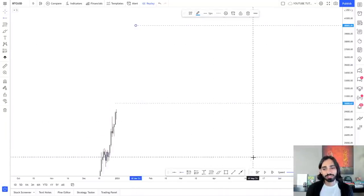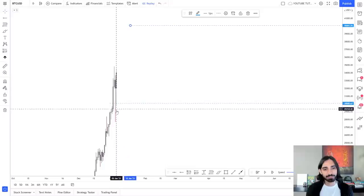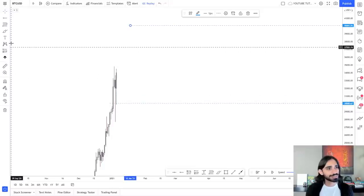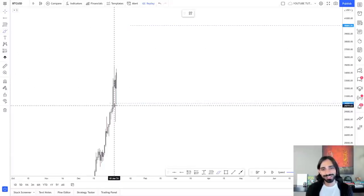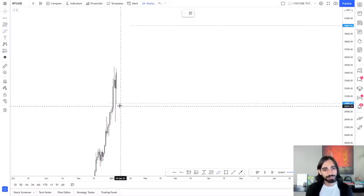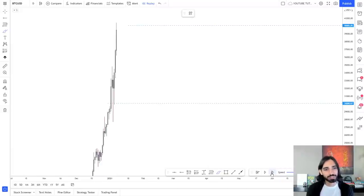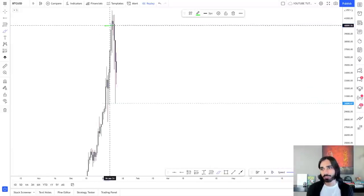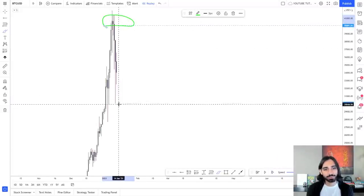Now watch what happens to price. As it comes up and breaks this level, it comes back down, tests it, bounces right off. This shows demand — the price hits this level and goes back up. But it's only happened once, so let's wait for a bit more information. Similarly, you see the price has just gone up, hit this 40k level, and bounced back down.